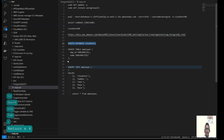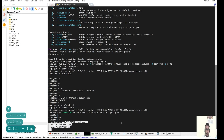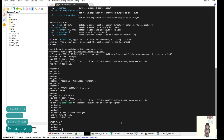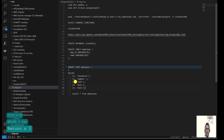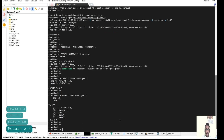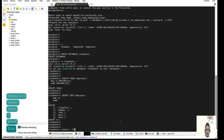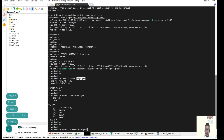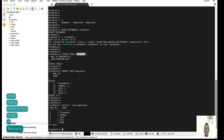Now let's switch to the cloudtech database using the `\c` command. Now we are in the cloudtech database. Let's create an employee table, insert some records, and verify the data. We now have this data in the employee table. When we take a snapshot and restore, all of this should be present.